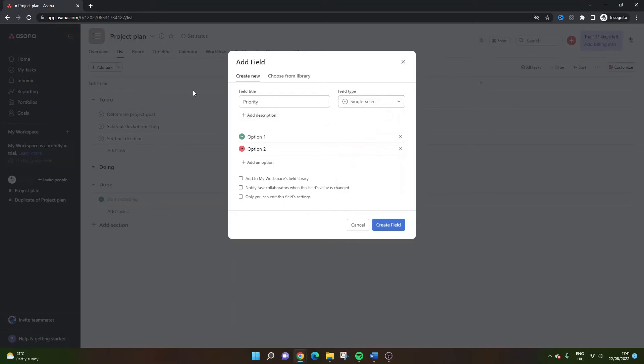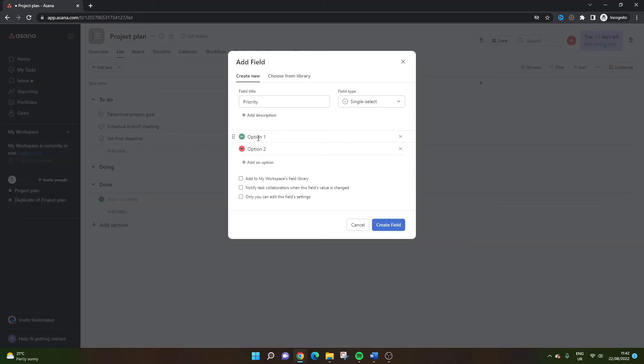You can even add a description that's going to be available for anyone who needs a bit of information. So you might even want to include some information as what constitutes high, for instance, or what medium really is. That can be really useful for anyone coming in here and needing some justification for their options.